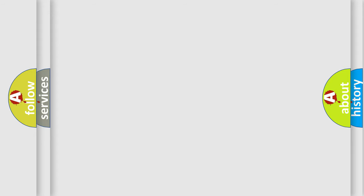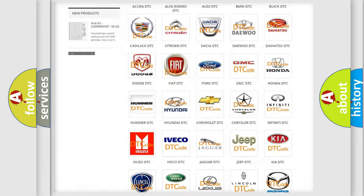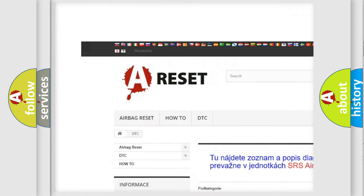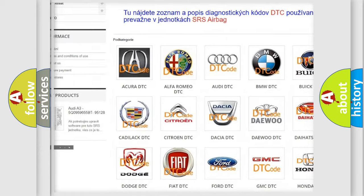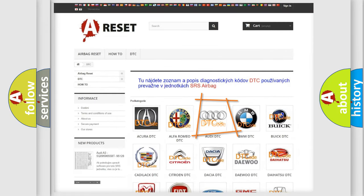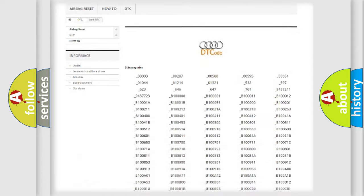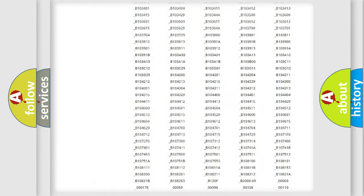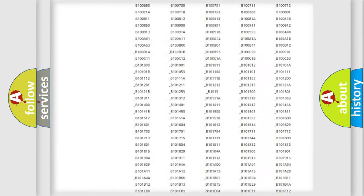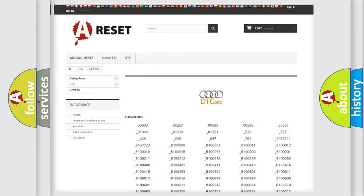Our website airbagreset.sk produces useful videos for you. You don't have to go through the OBD2 protocol anymore to know how to troubleshoot any car breakdown. You will find all the diagnostic codes for cars, including Audi and other vehicles.